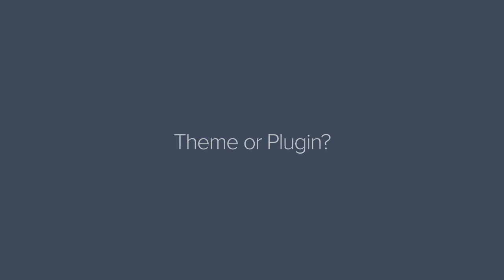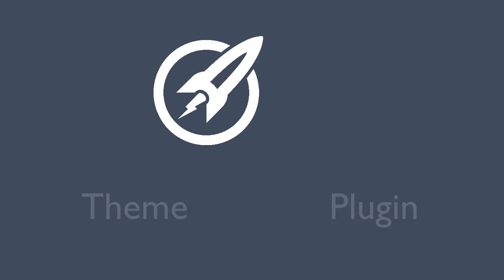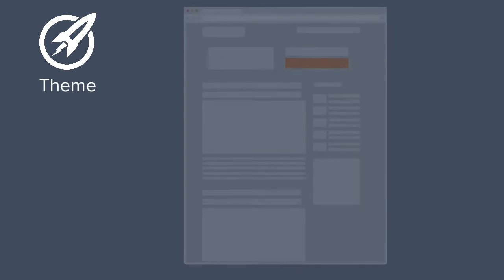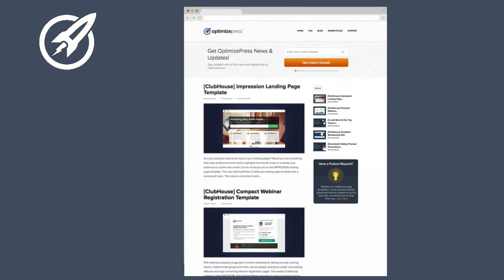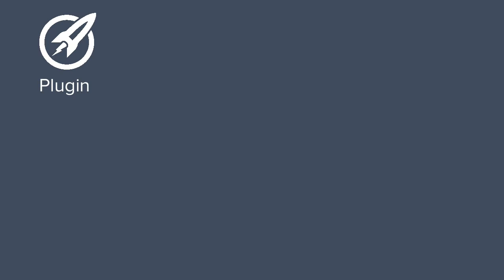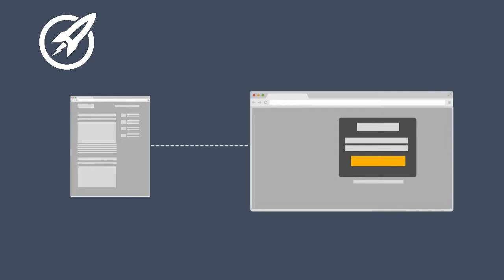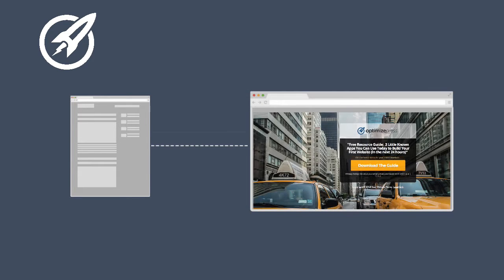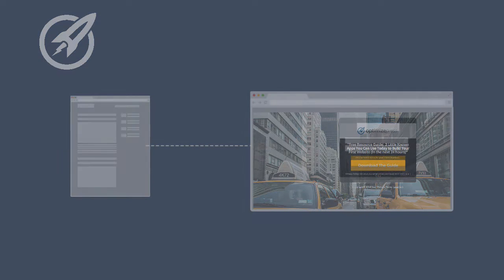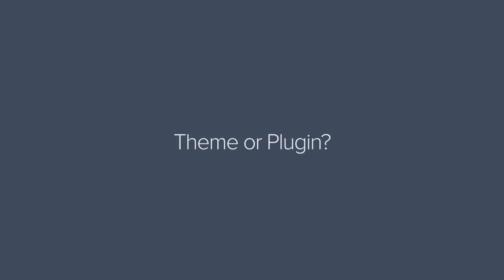There are two versions of OptimizePress: the OptimizePress theme and the OptimizePress plugin. The difference is that the theme has some themes included for blogging. The plugin version will work alongside other blogging themes, but it still means you can build independent marketing pages using our live editor page building platform. Both versions have the same features, but you can only use one of them on your WordPress site.